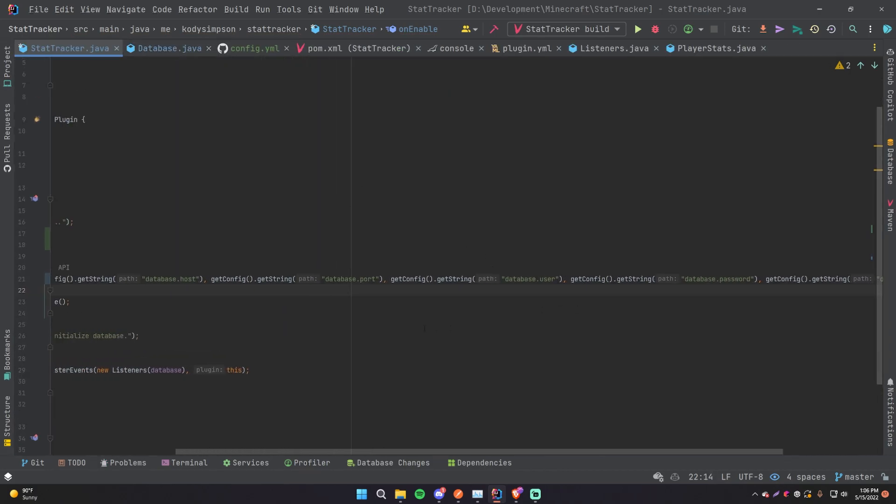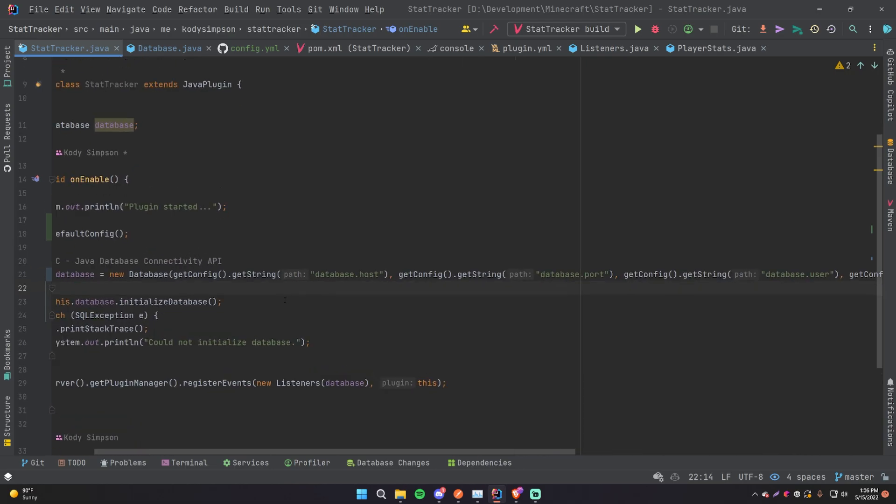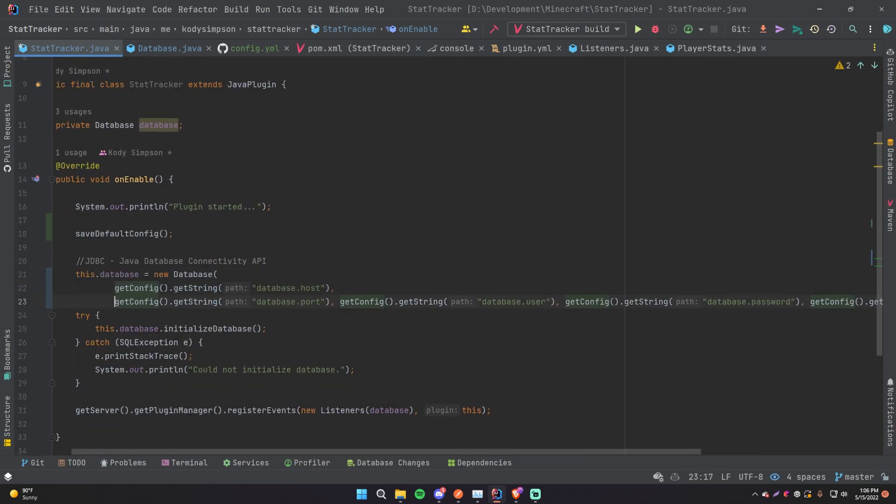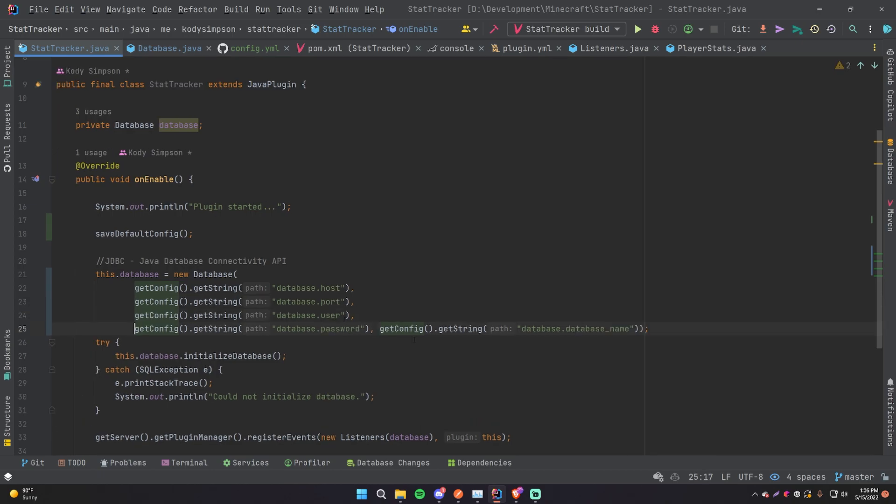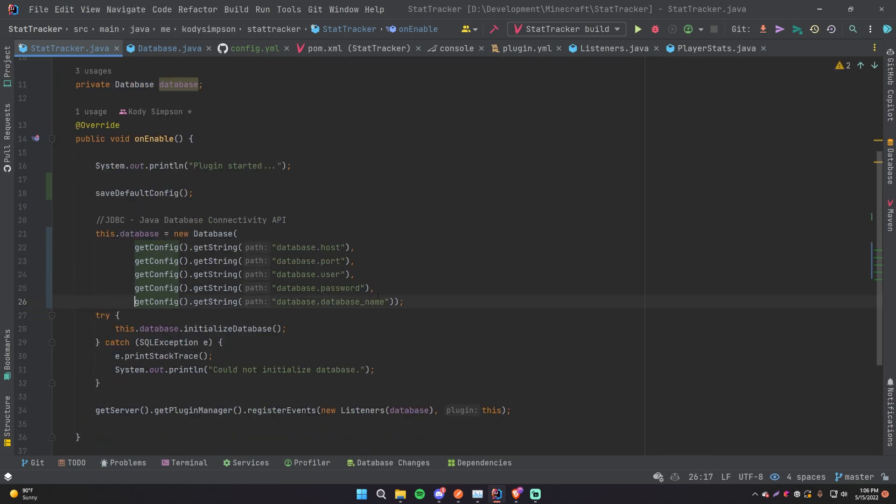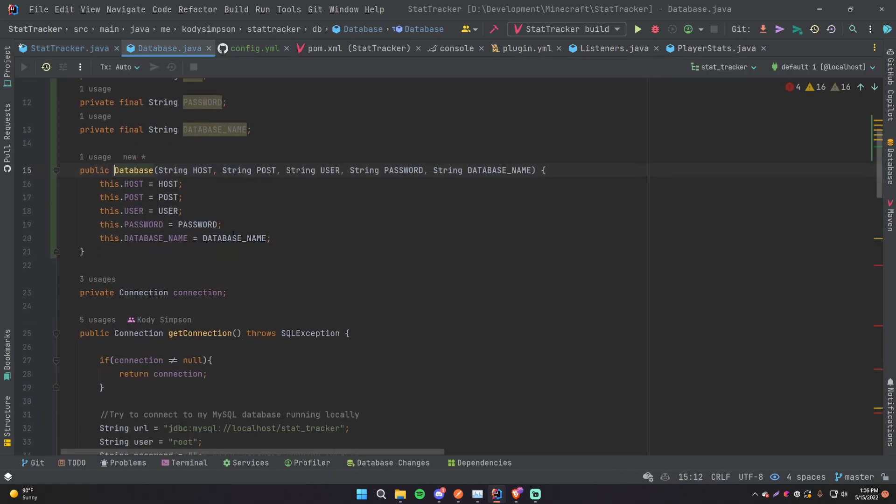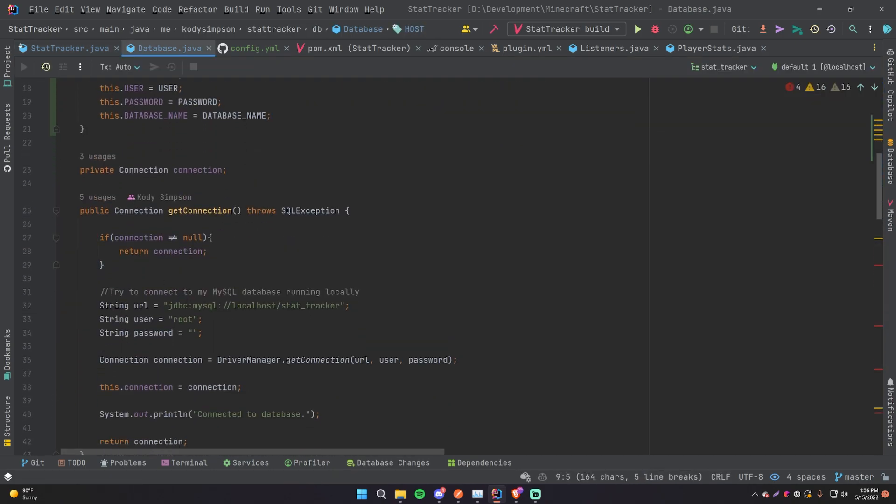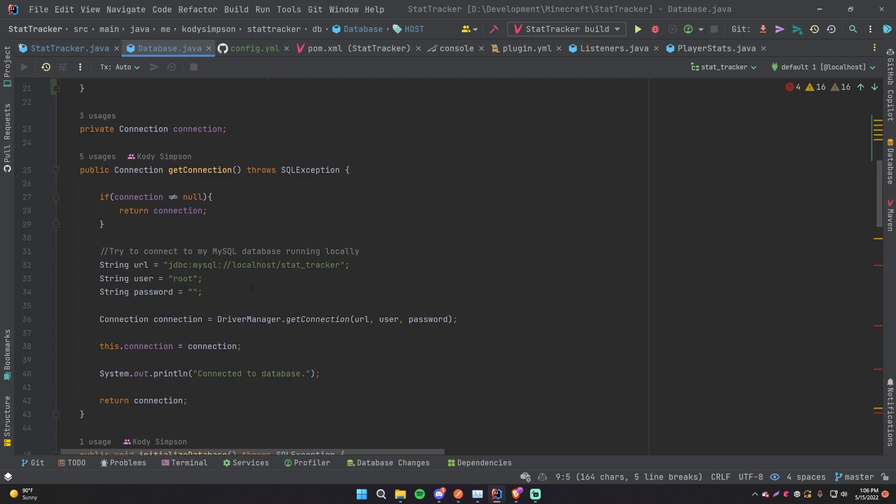And we can make this more easy to look at just by putting everything on a new line here. Boom, boom, boom, boom, and boom. So there we go, that's pretty easy, pretty simple. So we're just setting up the config.yml with this, and then grabbing the values from the config.yml, and then creating a new database object. And inside of here it's going to set these values which are then used to create a new connection to the database.